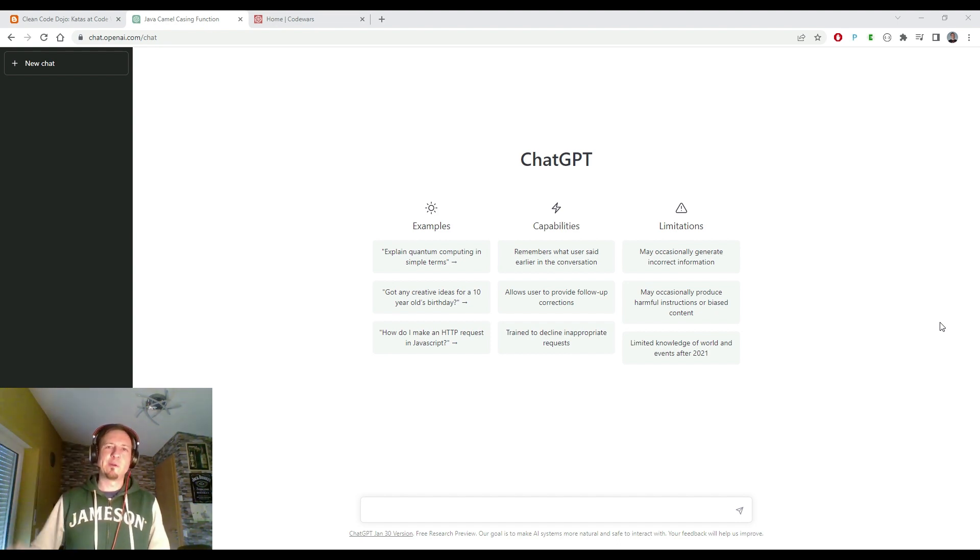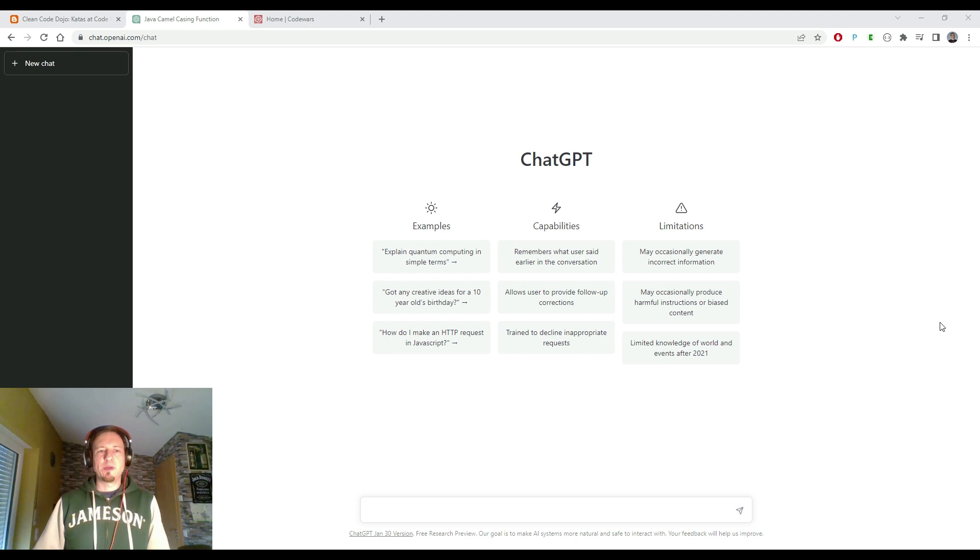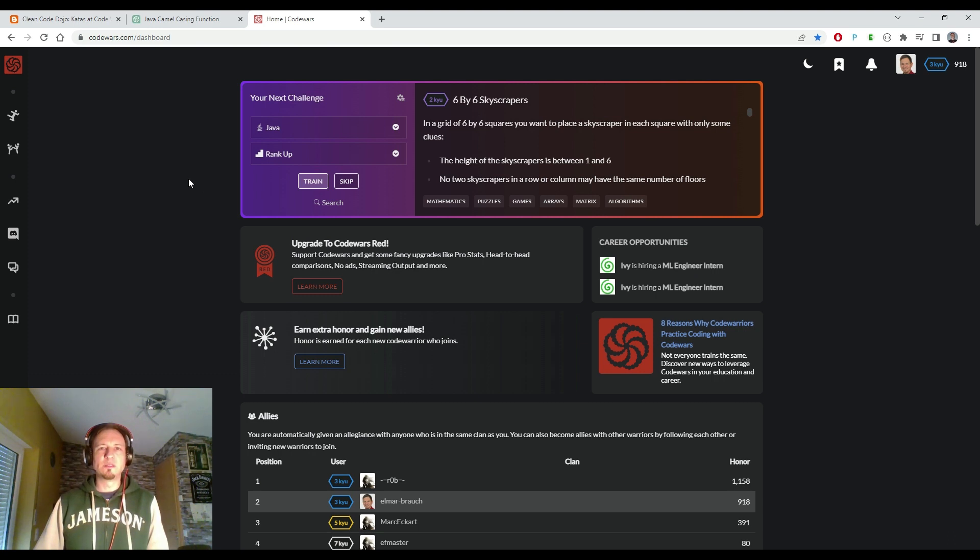Hello fans of software development. Hello fans of AI. Today I will show you the epic battle between ChatGPT and Katas on the Code Wars coding platform.